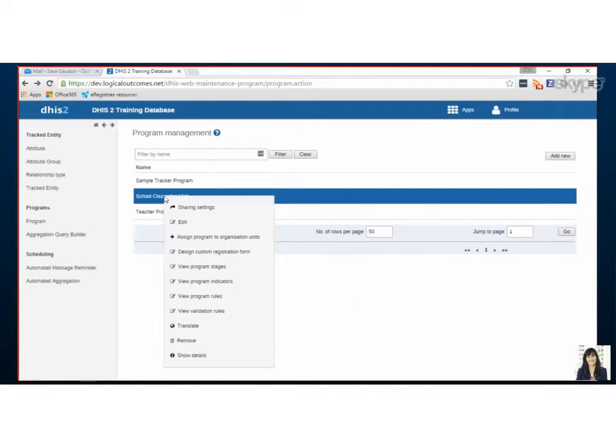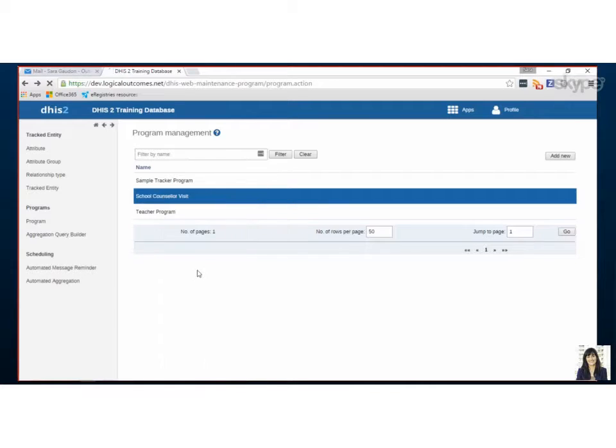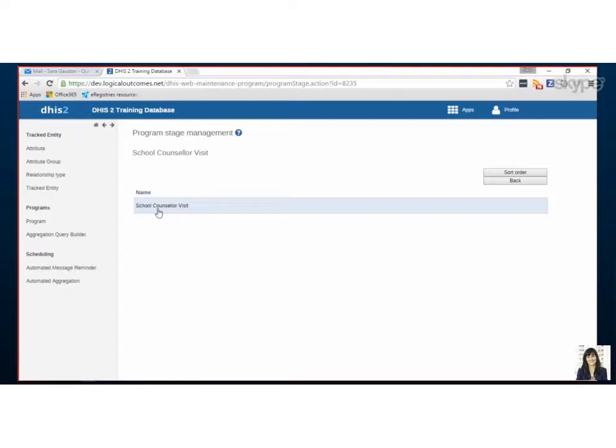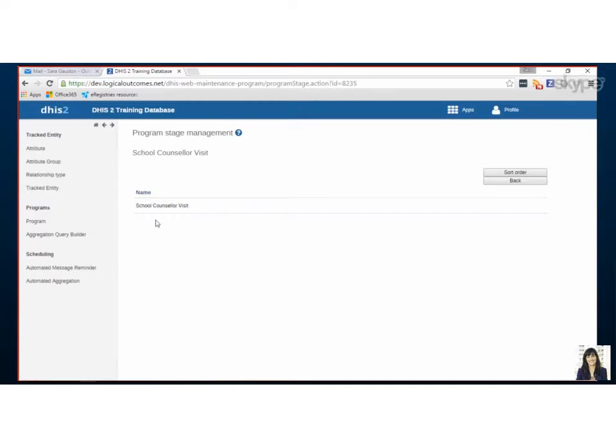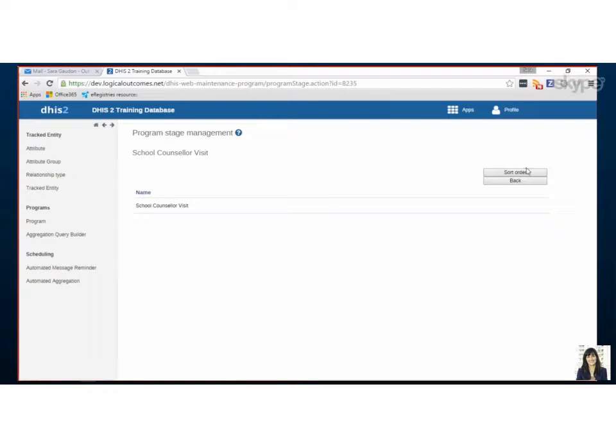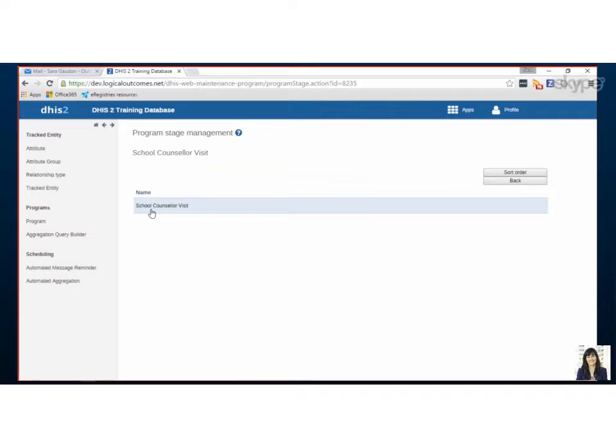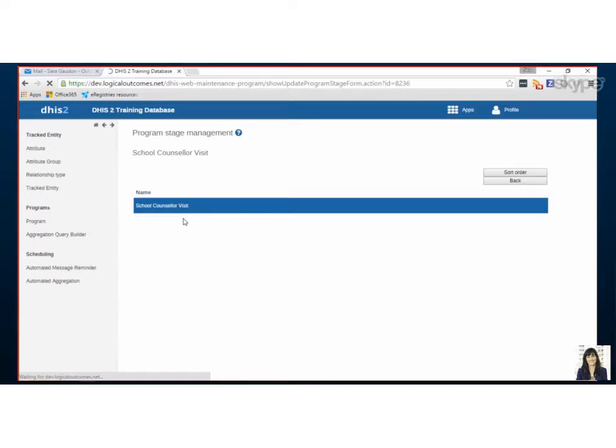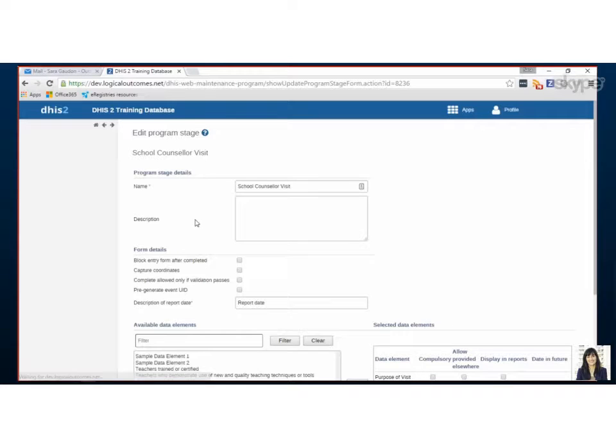So our next step is to set up the stage. There will be one stage for our event, and it is the actual school counselor visit. So when you're doing this in your program, and you click add stage, you'll have probably an add new button up here. Actually for event capture, it automatically creates a stage for you. Great. So all you can do then is edit it. This is the important part.